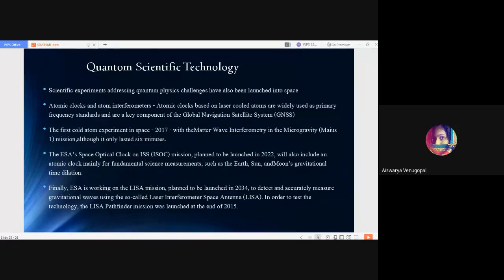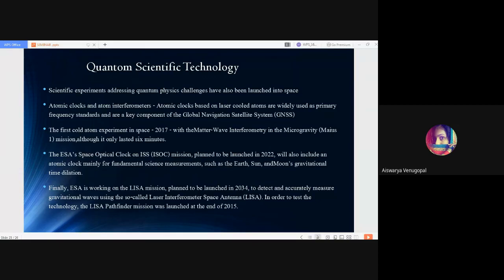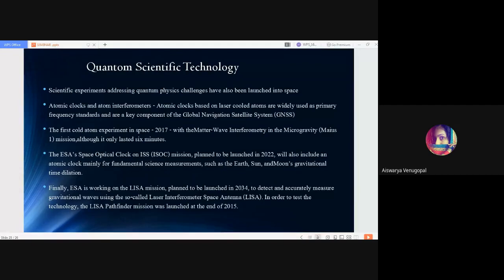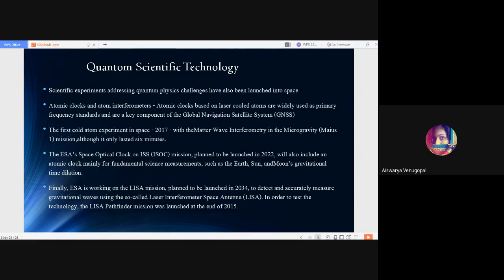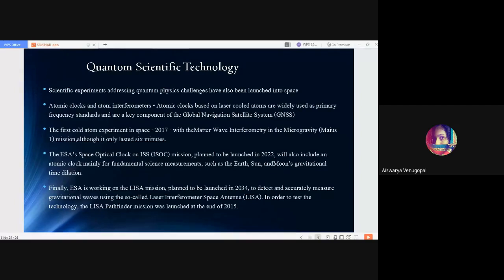Then comes quantum scientific technologies. Scientific experiments addressing quantum physics challenges have also been launched into space through quantum scientific technology. In this topic, we will discuss atomic clocks and atom interferometers. Atomic clocks are based on laser cooled atoms and are widely used in primary frequency standards. They are a key component of the Global Navigation Satellite System GNSS. The first cold atom experiment launched in 2017 to space with the Matter Wave Interferometry in Microgravity, MAIUS-1 mission, was another prominent mission based on quantum scientific technology, but unfortunately it lasted only for six minutes.